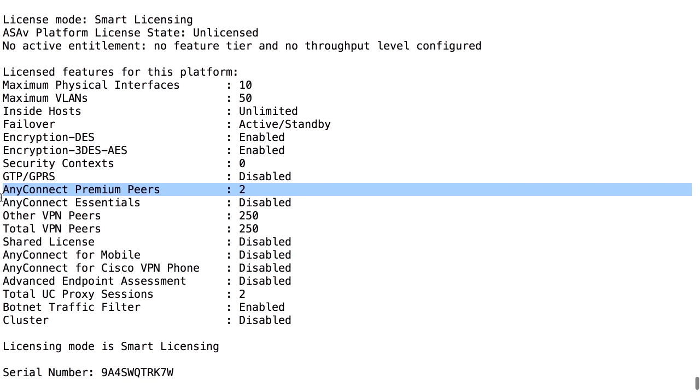Premium is the opposite of Essentials, and if you have Premium peers, you can also use the client-less portal. You have either Essentials or Premium peers. If you have not enabled Essentials, you are running on the Premium licenses. That means that, in this example, I can run two concurrent VPN sessions with AnyConnect, because there is a built-in limitation of two Premium peers.